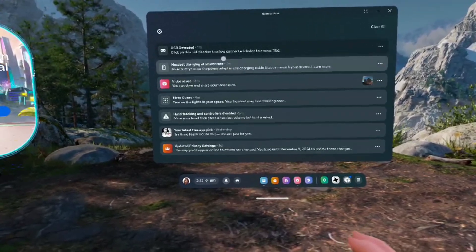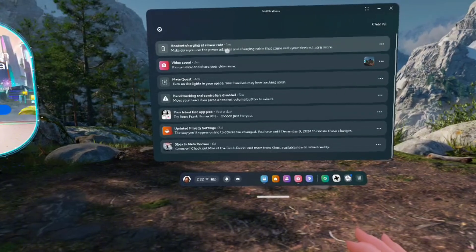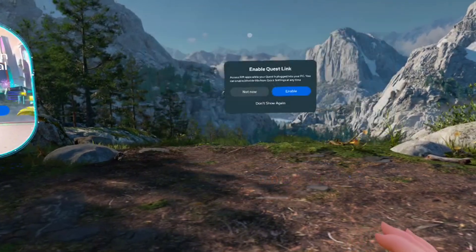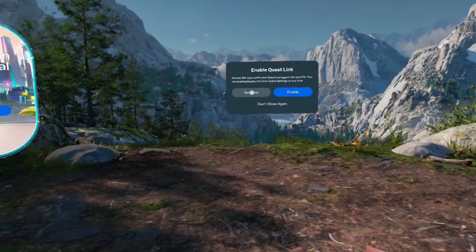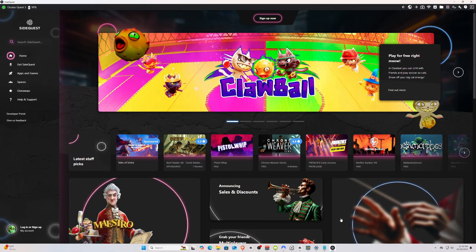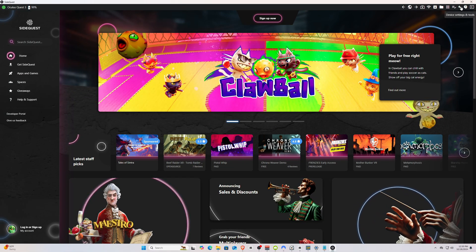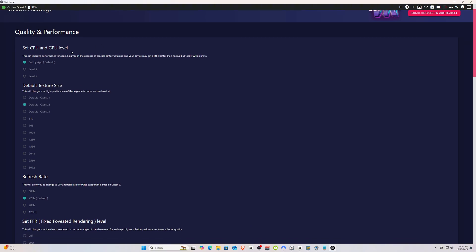Then, pull up the SideQuest app on your PC and you should see your Quest device in the upper left corner like before. Next, you'll want to click this icon in the top right corner that looks like a wrench. This will take you to the device settings where we can adjust the resolution, frame rate, and more.